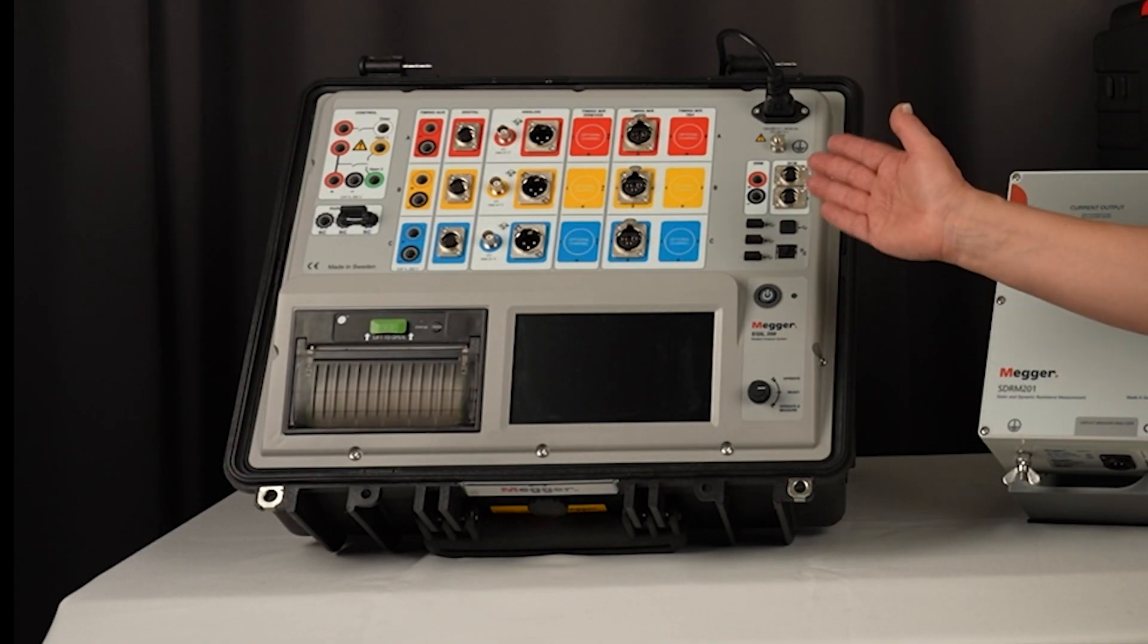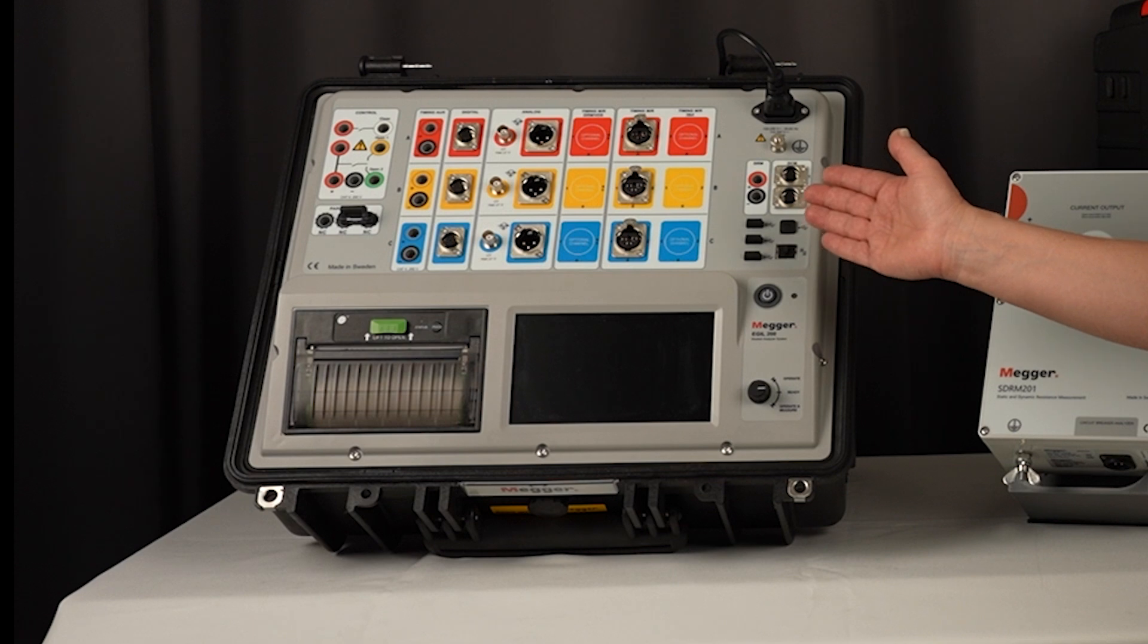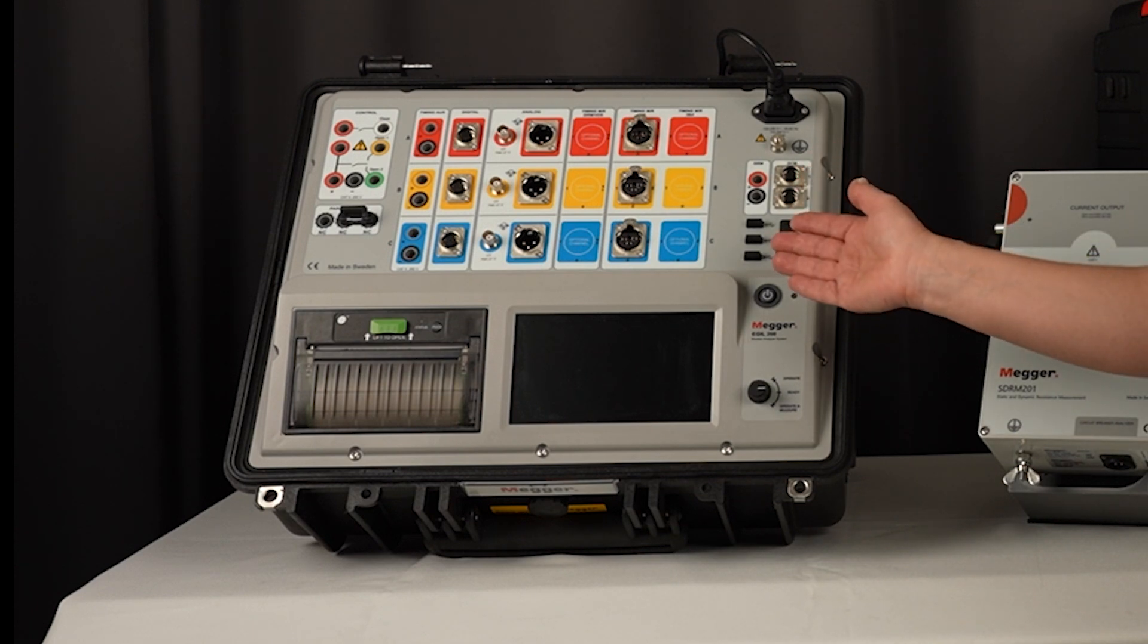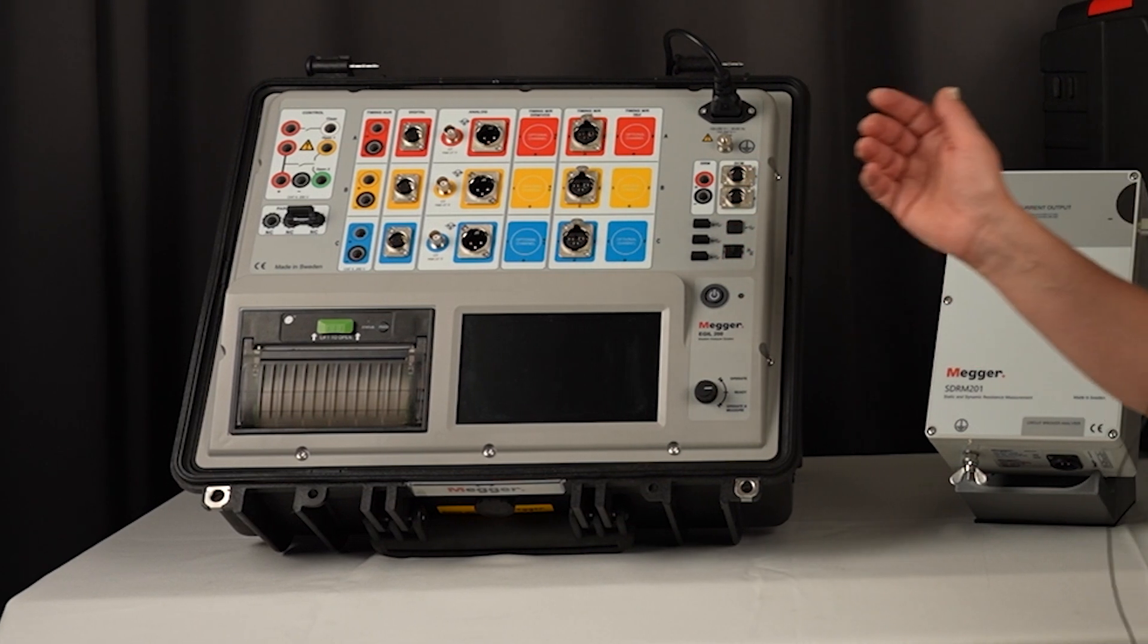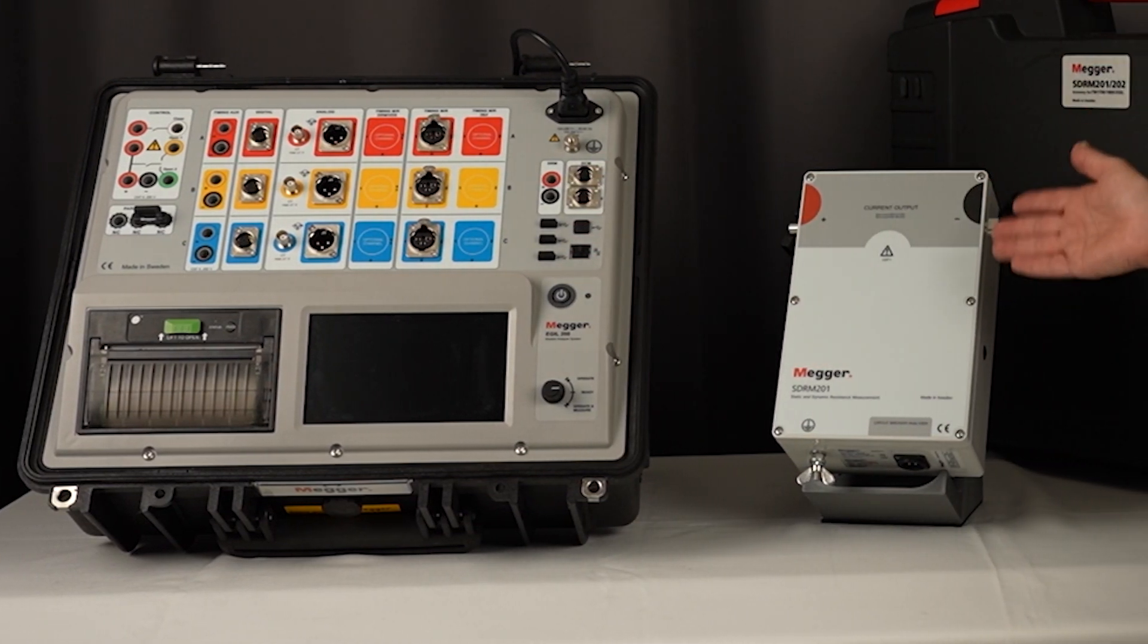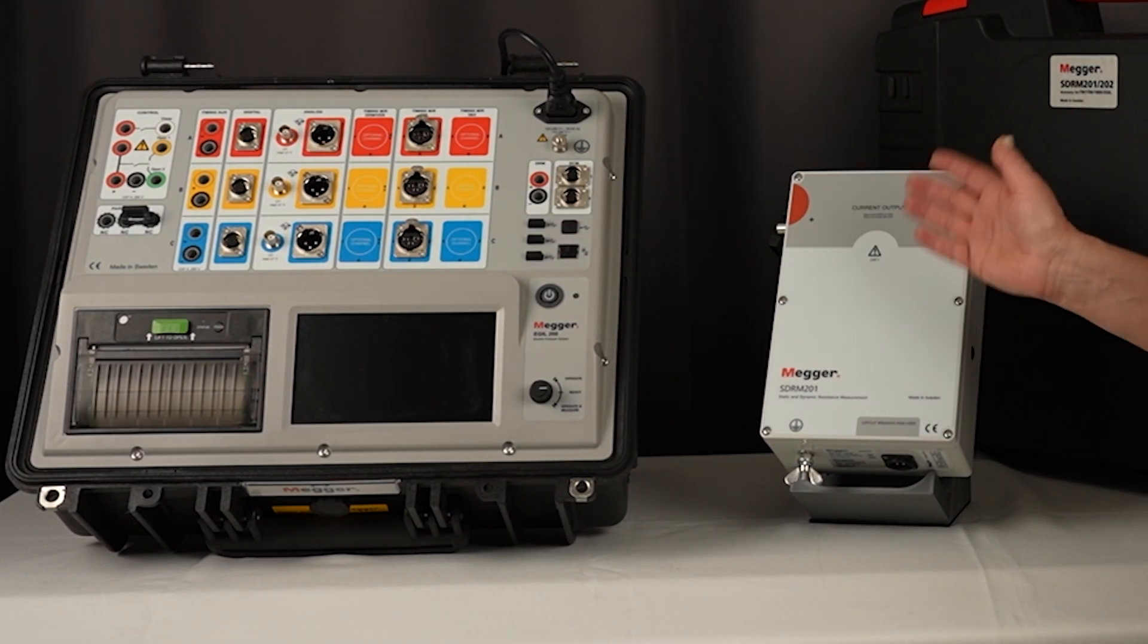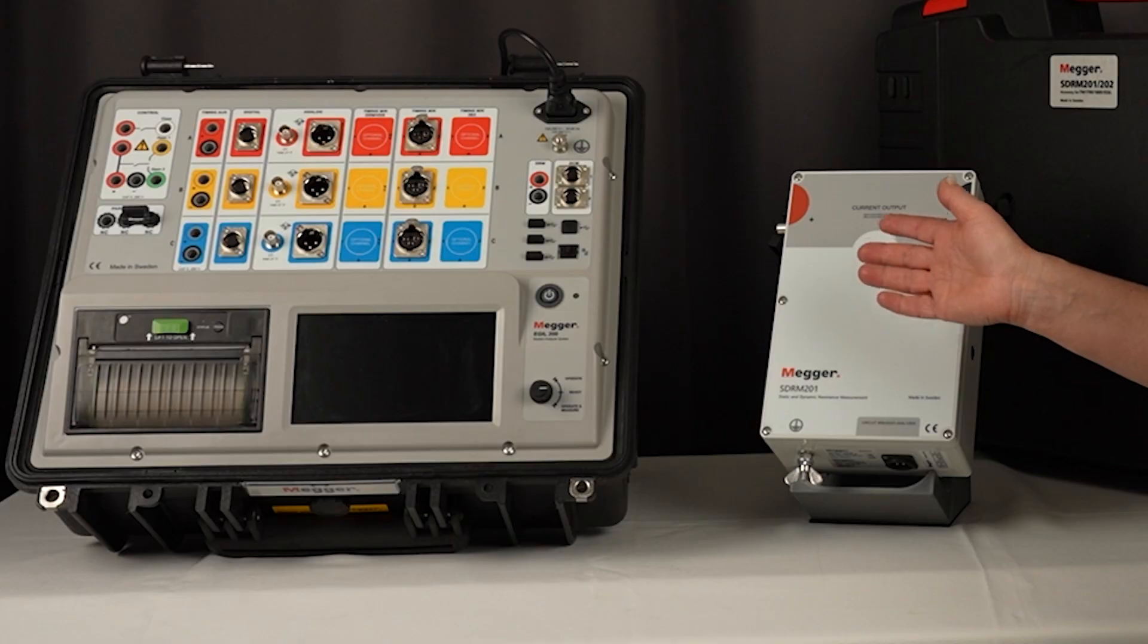Today we're going to do a static resistance measurement using EGIL 223 and the injection unit SDRM.